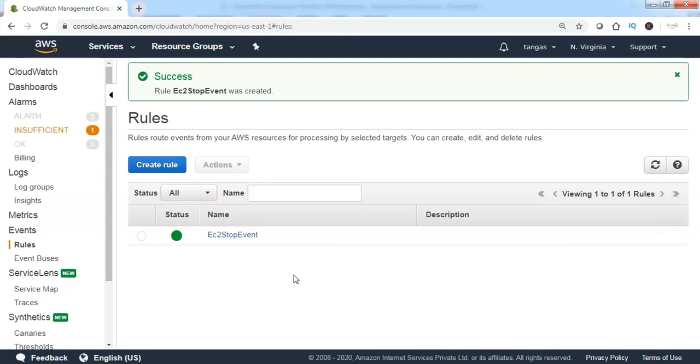Now the CloudWatch event rule has been successfully created and now it is enabled. If the instance is turned into stopped mode, it will start sending the event notification to the specified SNS topic.